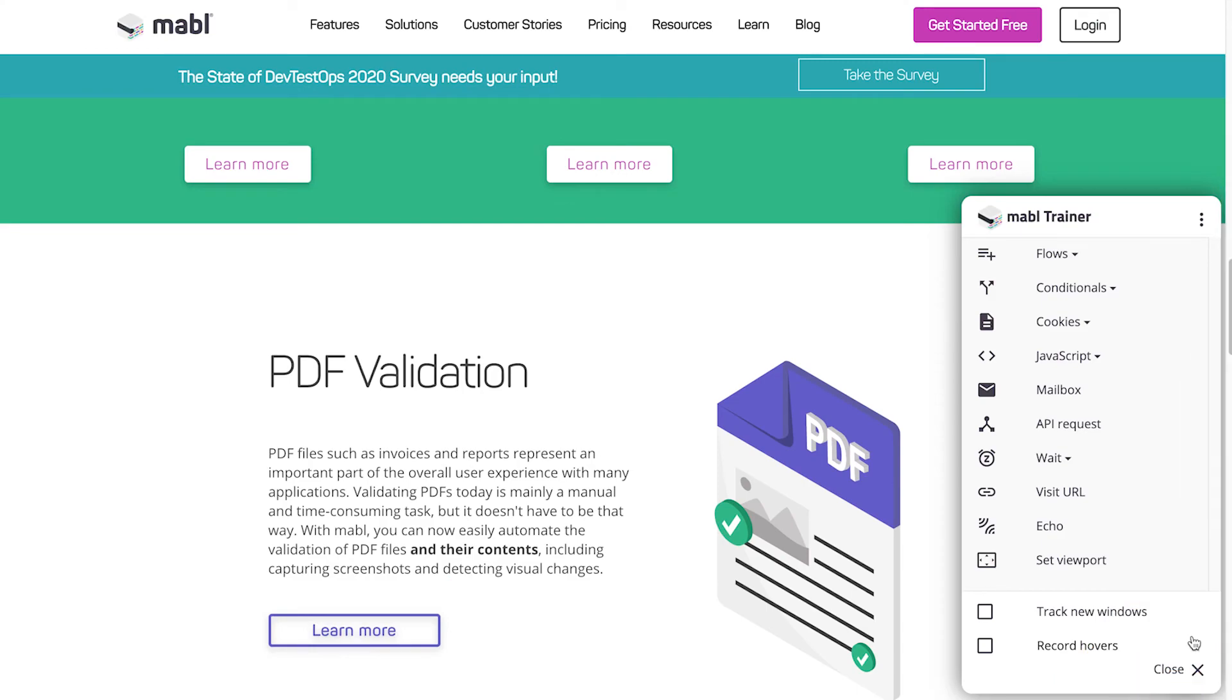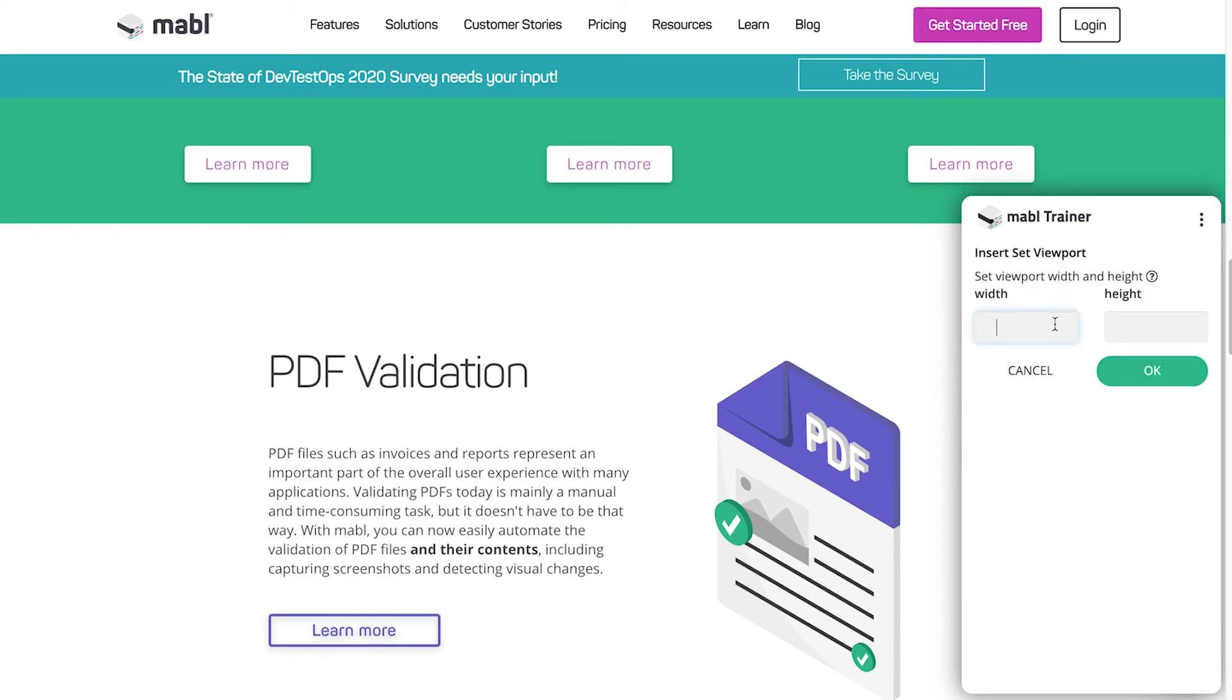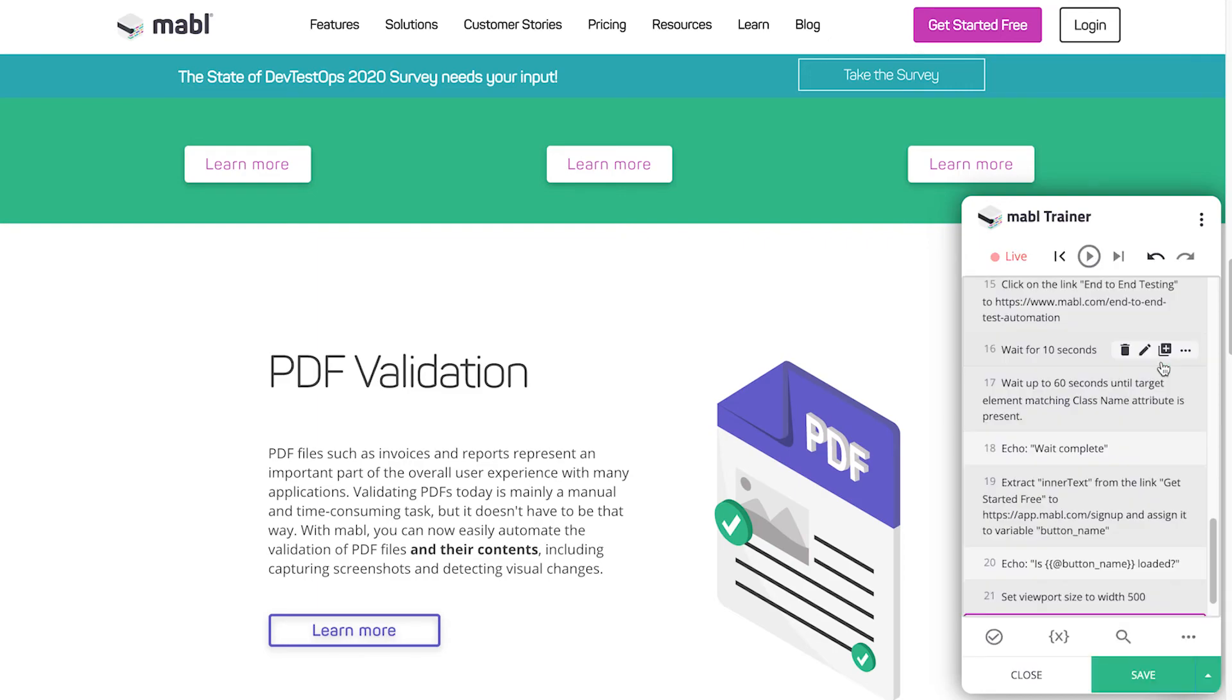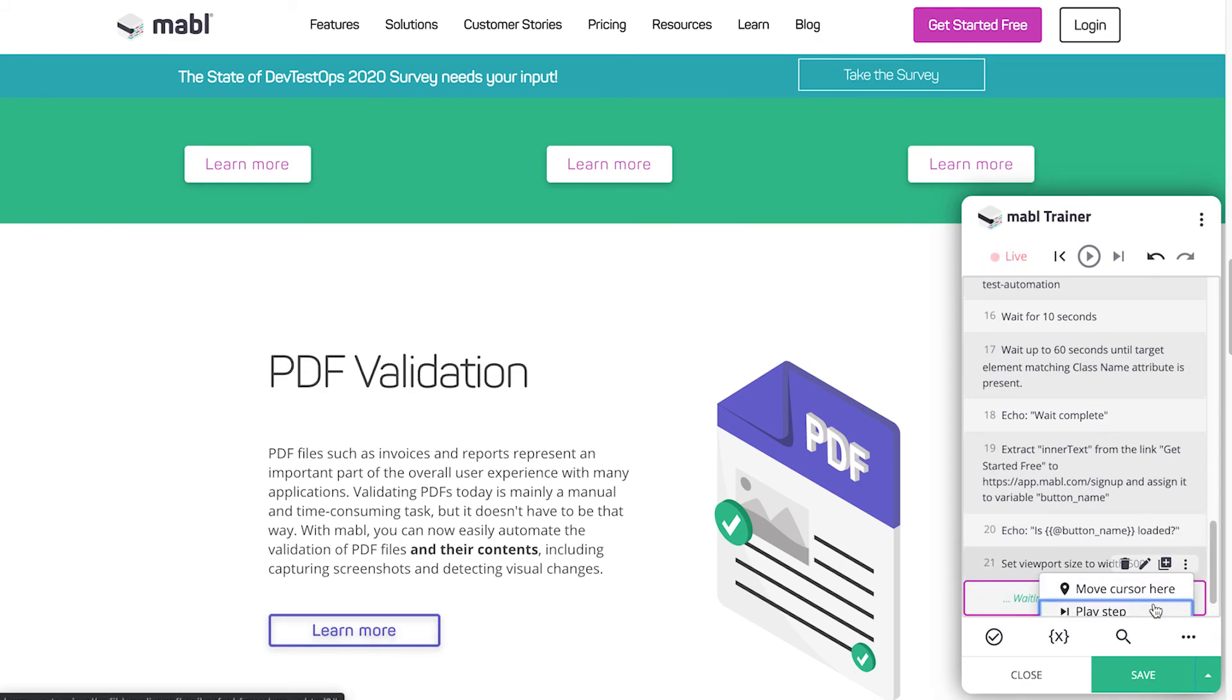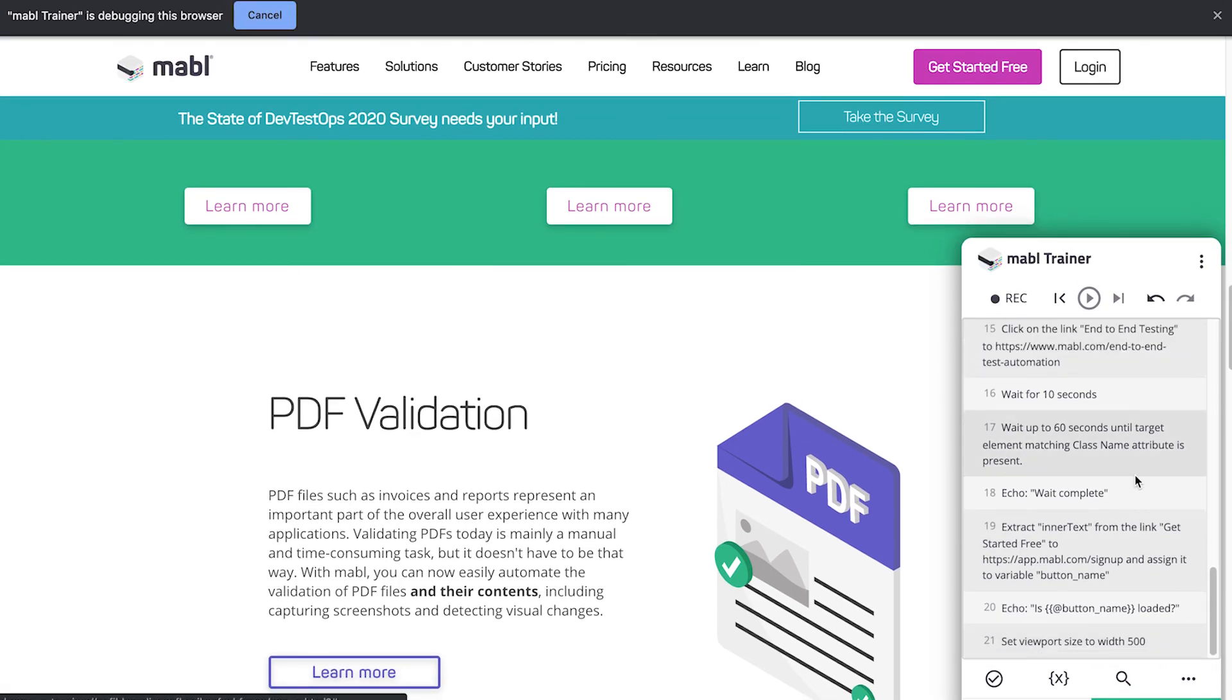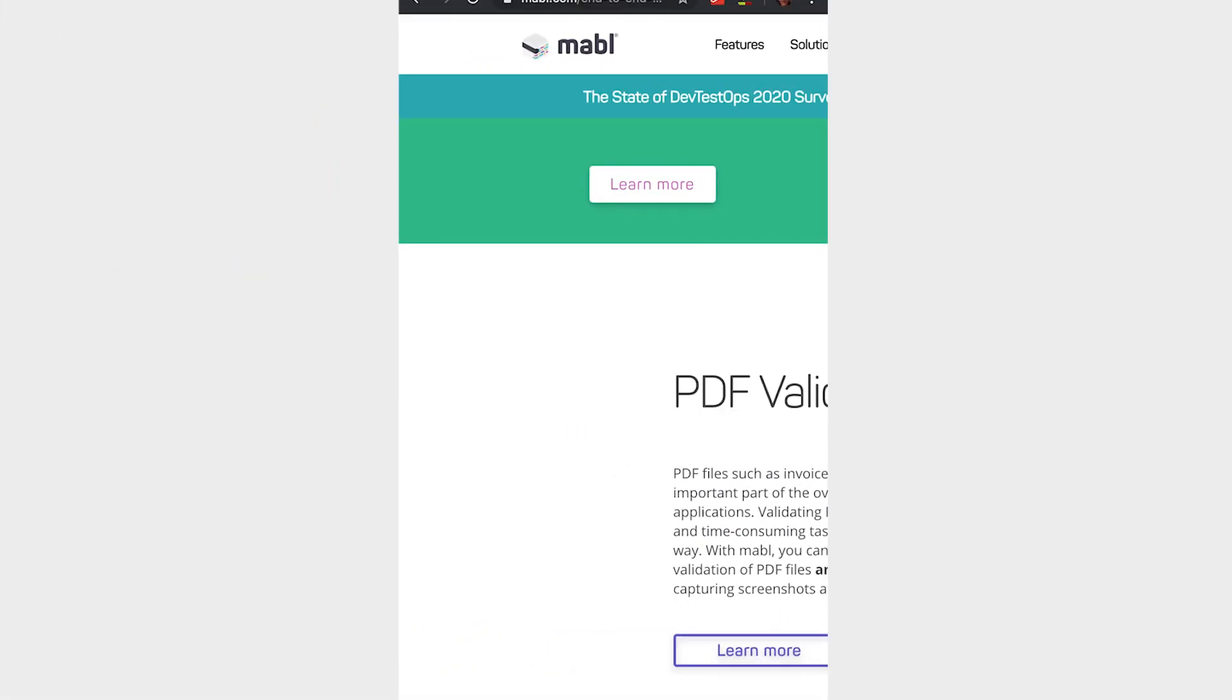You can set the viewport size of the window at any point in the test by clicking Set Viewport and providing width and height. You can do this multiple times in the same test. This can be used to test responsive designs and mobile versions of sites.